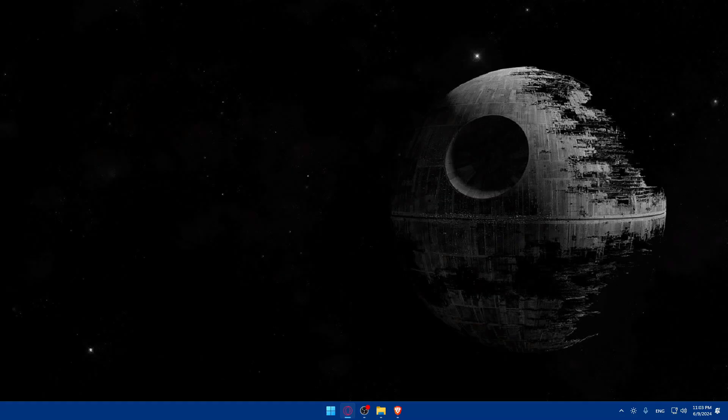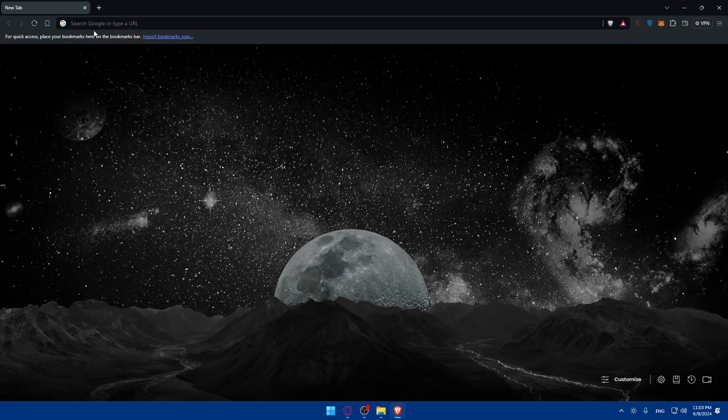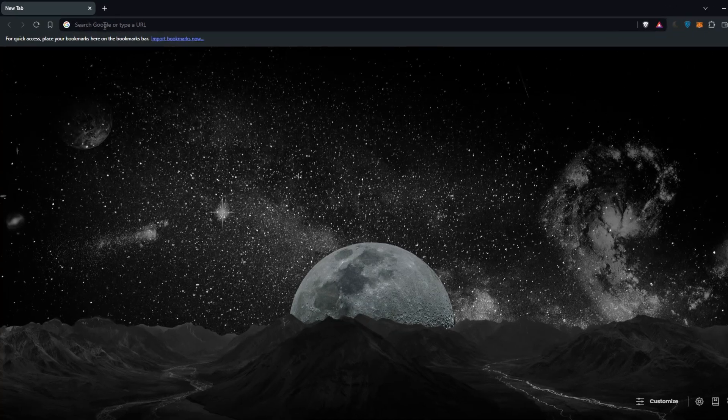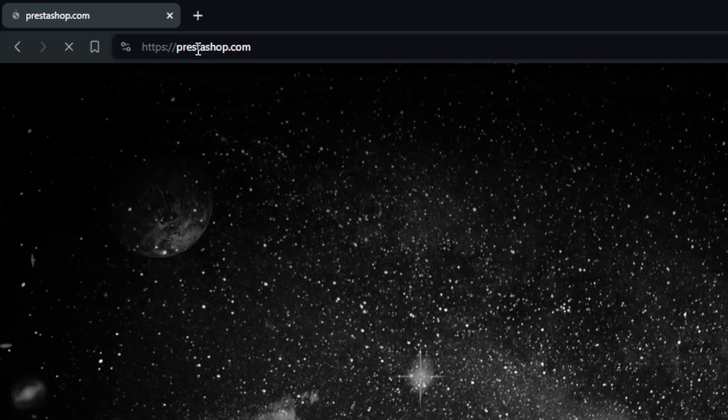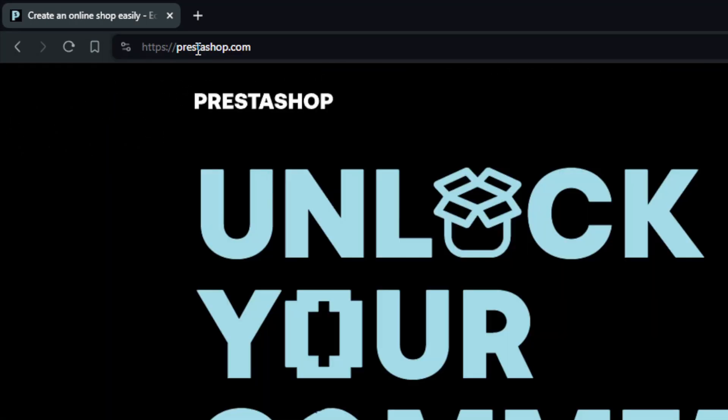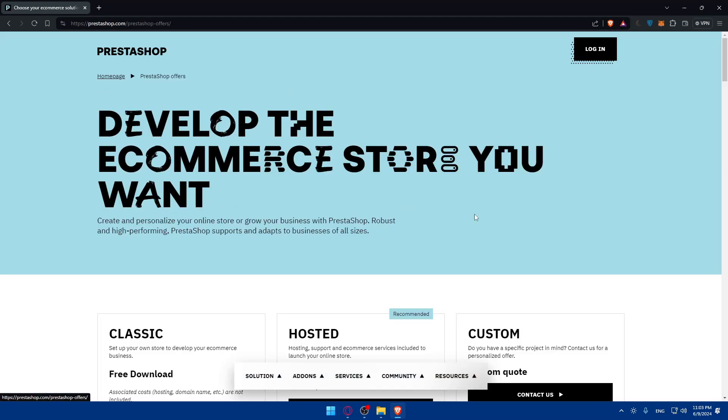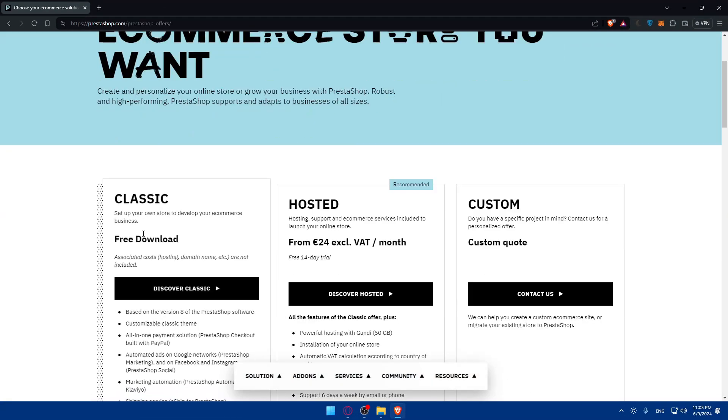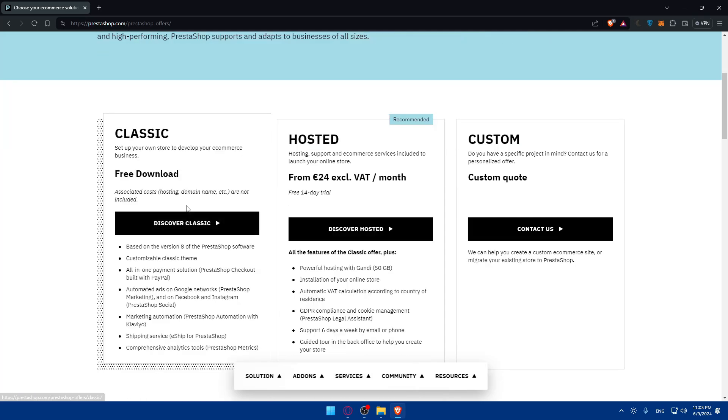First, you'll need to go and open a browser. All you need to do is go to the URL section and type PrestaShop.com. Make sure to click on Get Started and make sure to download the Classic if you want to use it, but you'll need a hosting provider.